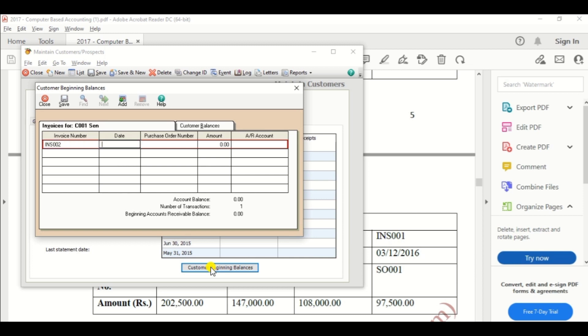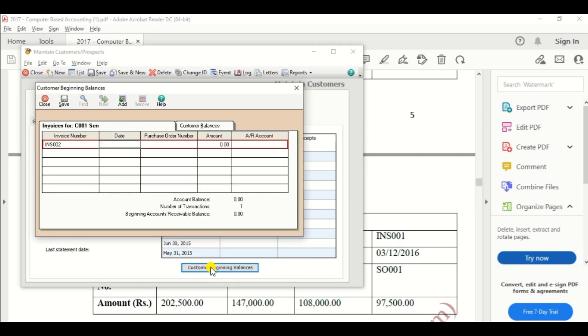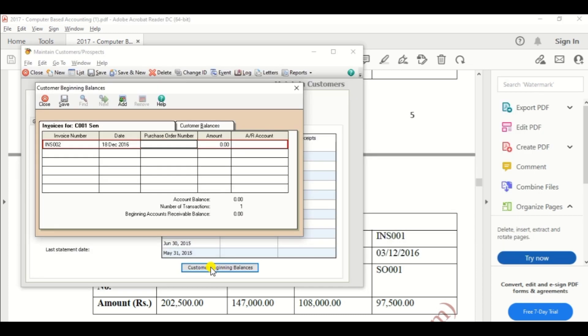Invoice number INS002. Date is 18th December 2016. Then purchase order, the sales order number SO002.